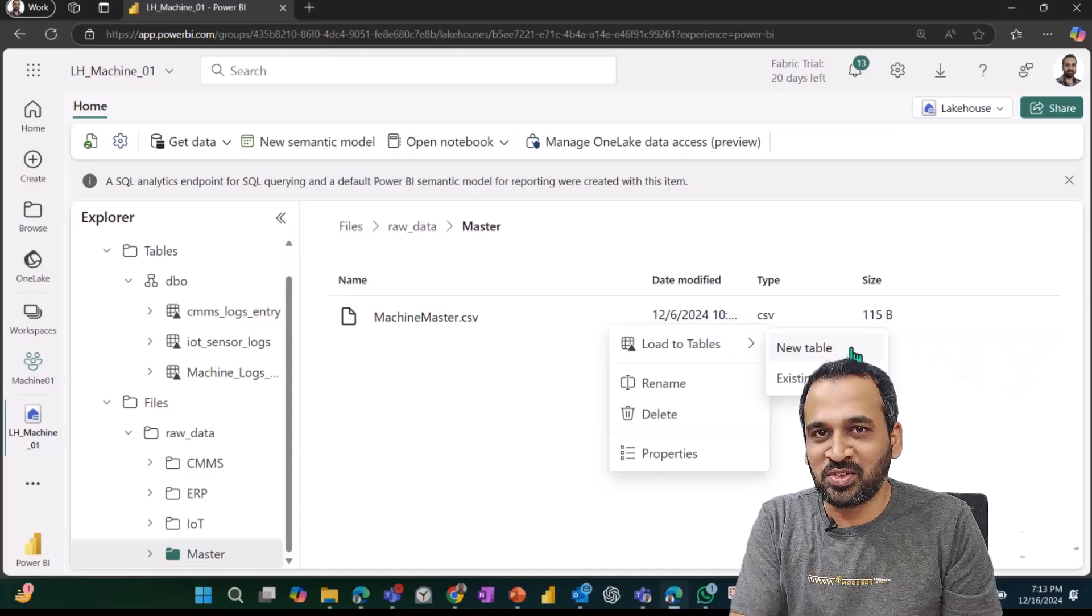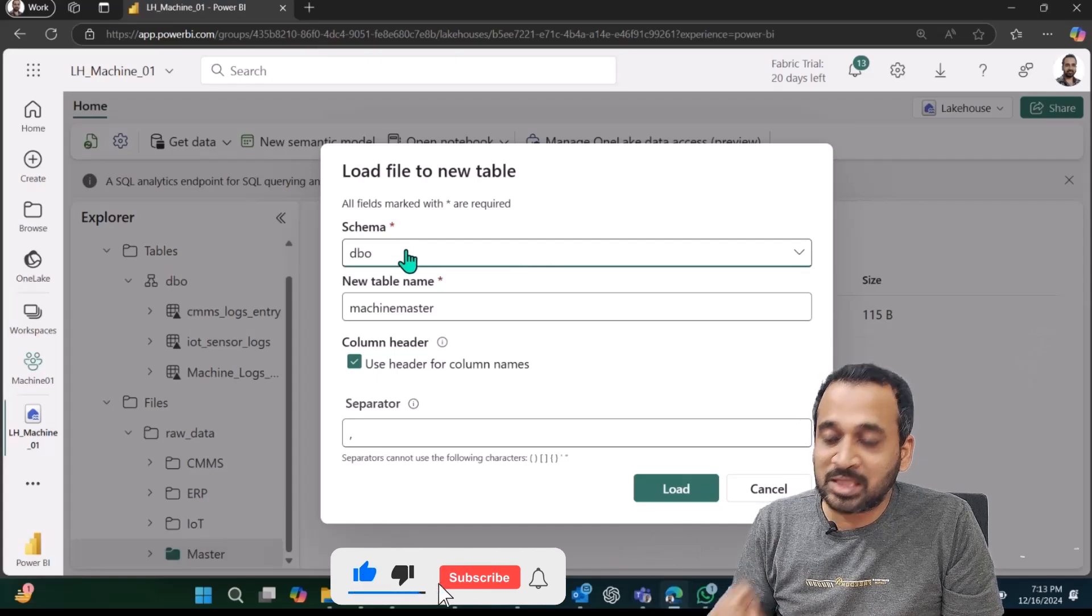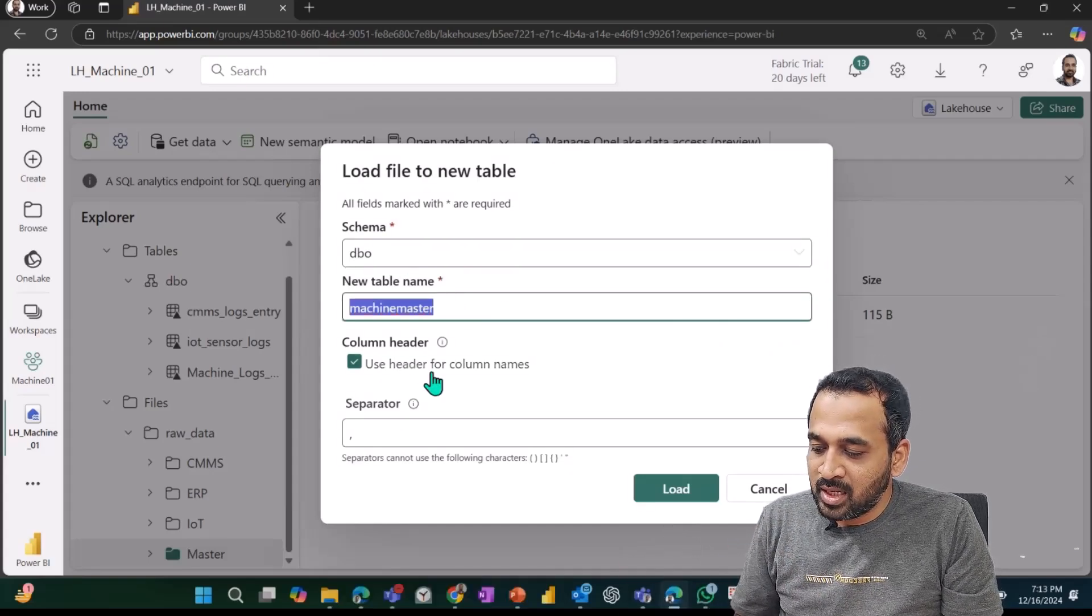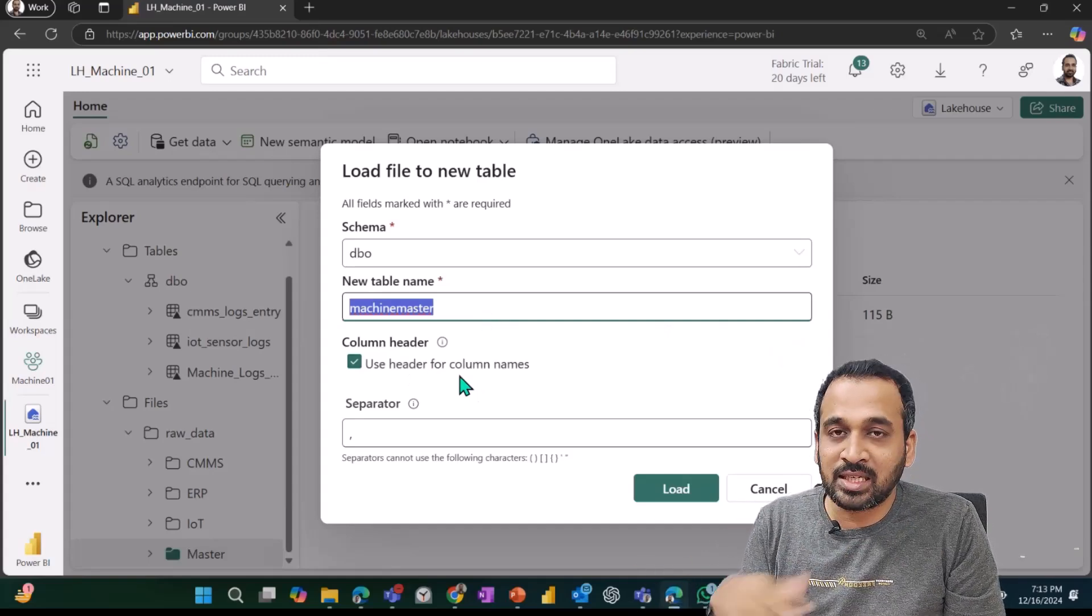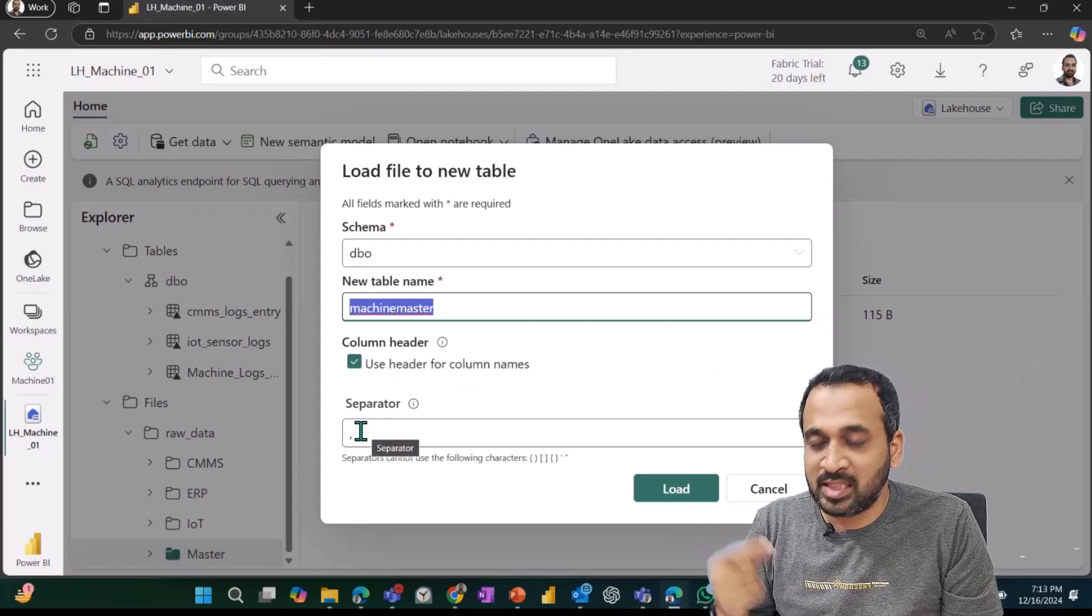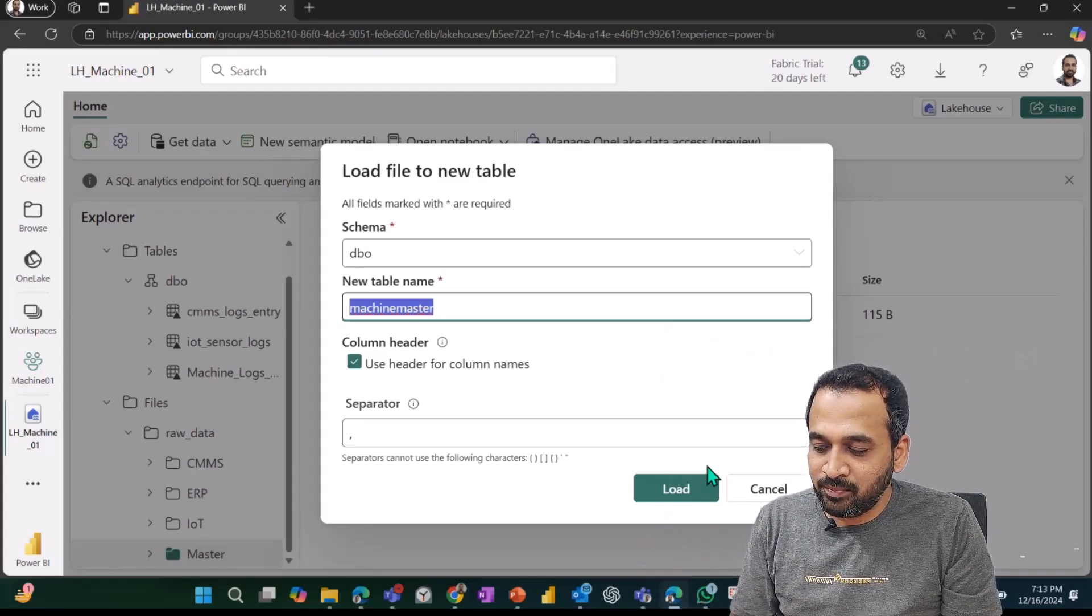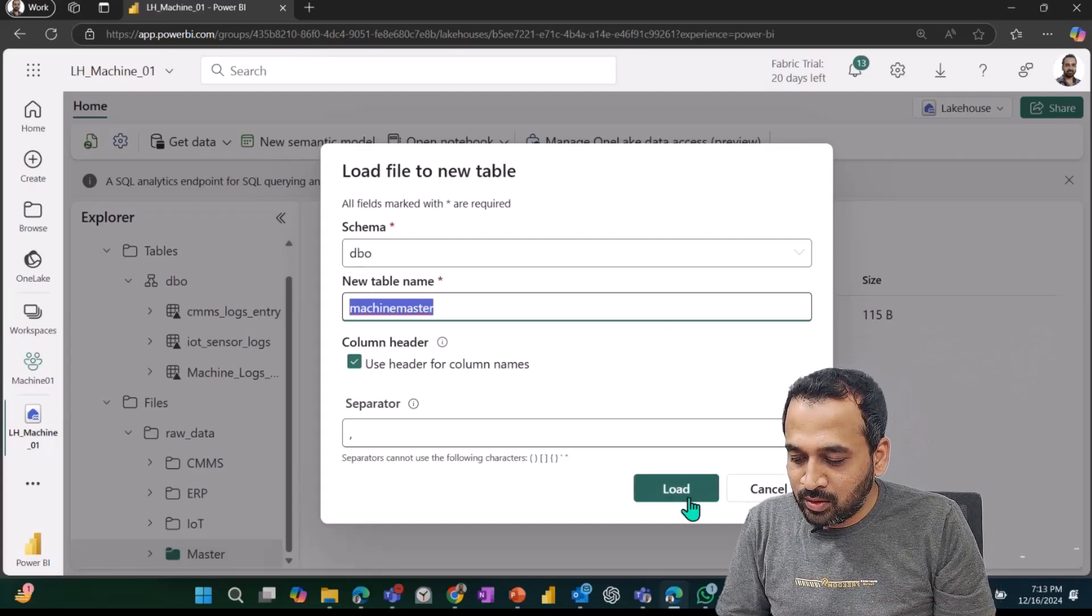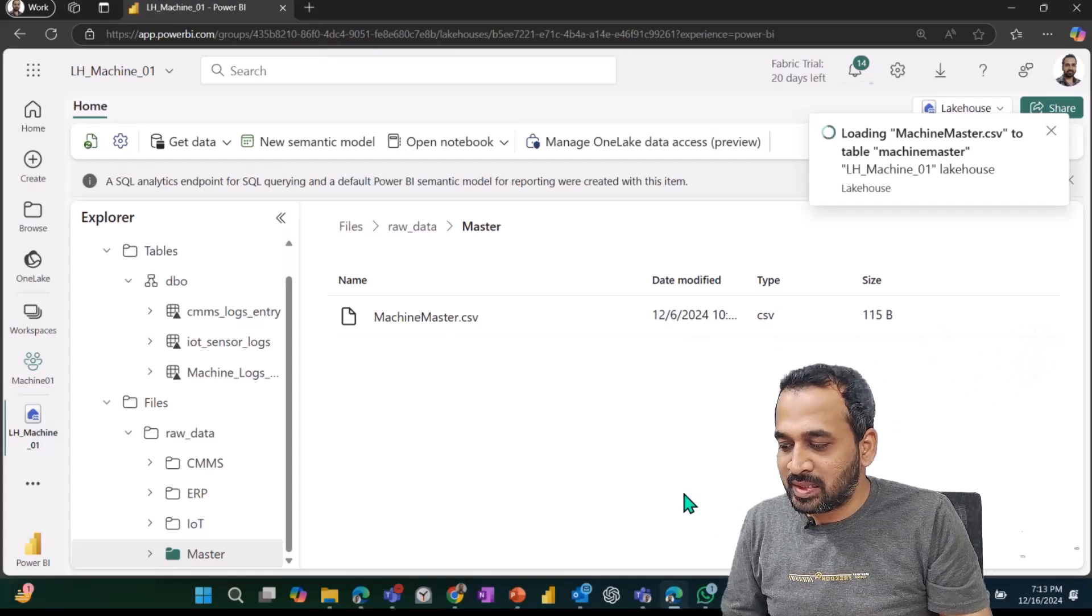Loading to table, if I click on this one, this is going to open up a new window. I can specify the schema here and the name of this table. If the first row of this particular file has a header, you can just tick out this option, then click on the separator option—whether it is comma, semicolon, hyphen, or whatever. Ideally, it will pick up what is there in the file, and then click on load. This is going to create a new delta table into your tables section.